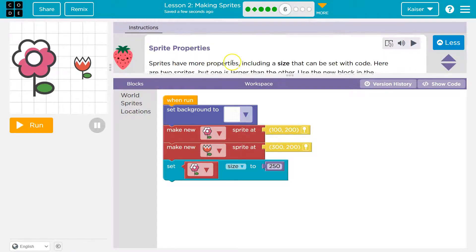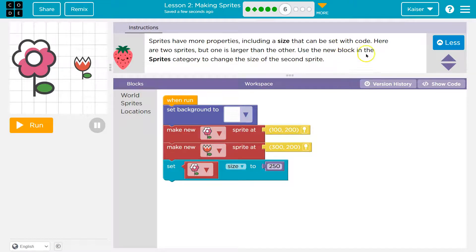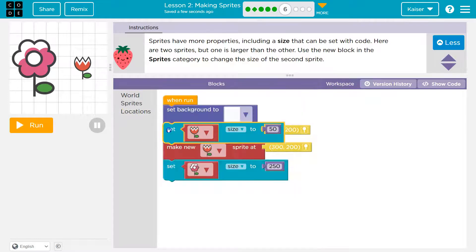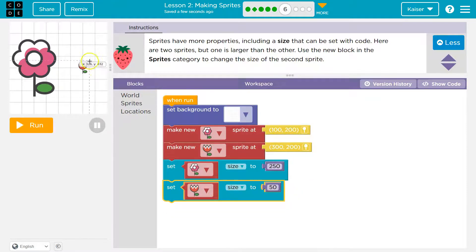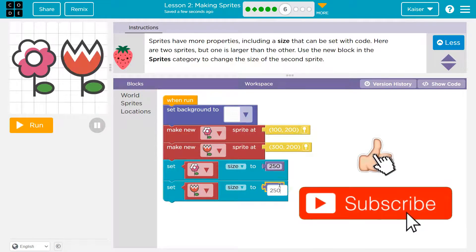Sprite properties — sprites have more properties including size that can be set with code. Here are two sprites but one is larger than the other. Use the new block in the sprites category to change the size. We set a background, make a new flower sprite, position it at 200 and 300, set size to 250. Drop the set size block right here. We can set it to whatever we want.